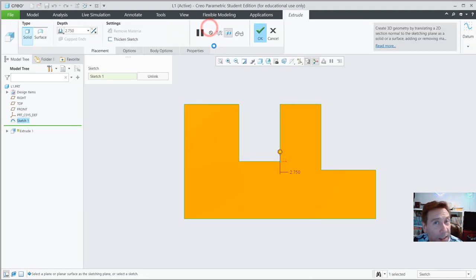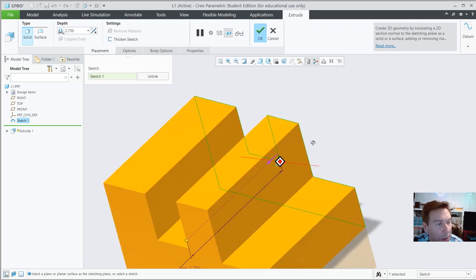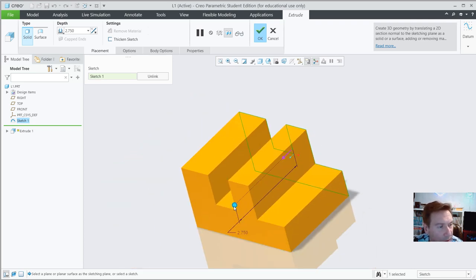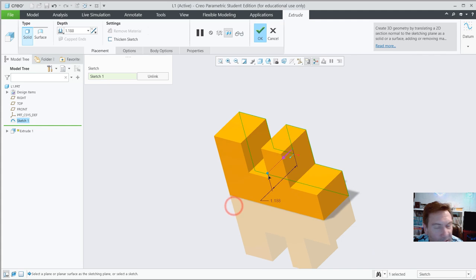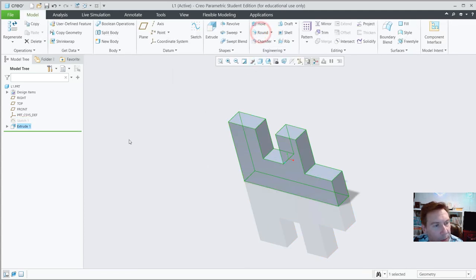Go to Extrude — the reason we need to click Extrude now is because we went with Sketch first. Rotate a little, and use the little ball handle to set thickness — it seems to lock to half an inch really well. Or type the value directly. Hit the green check.